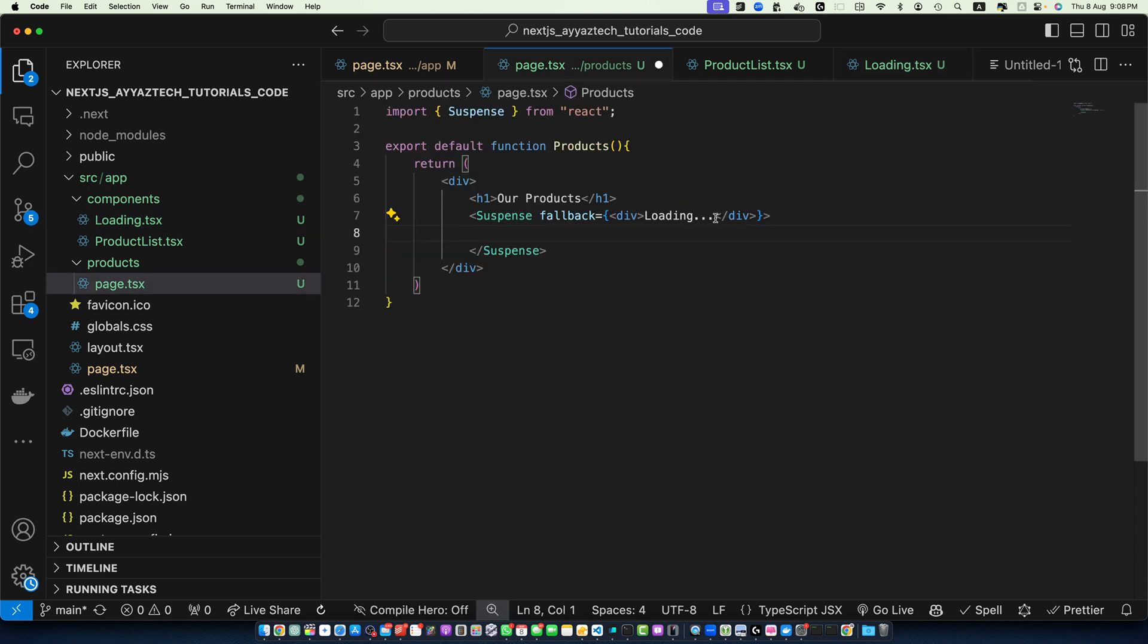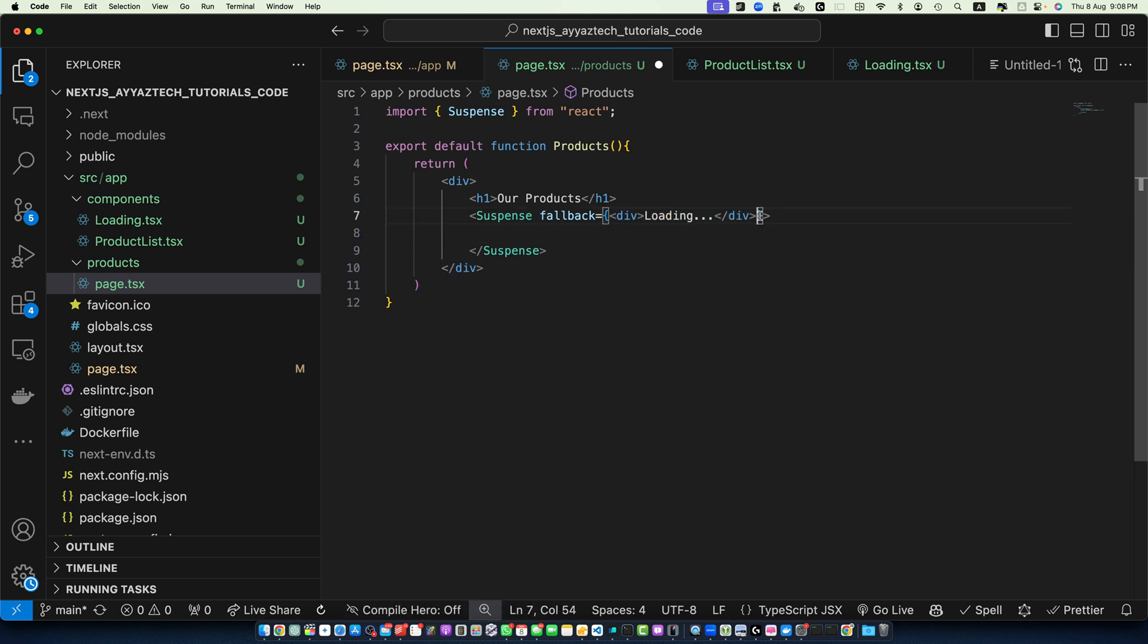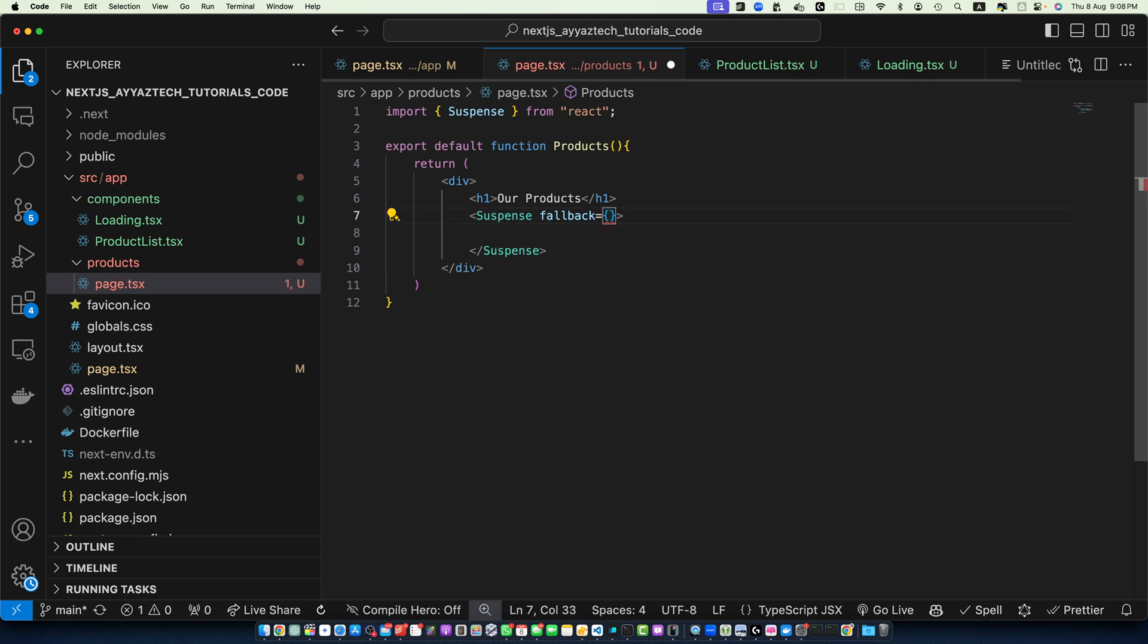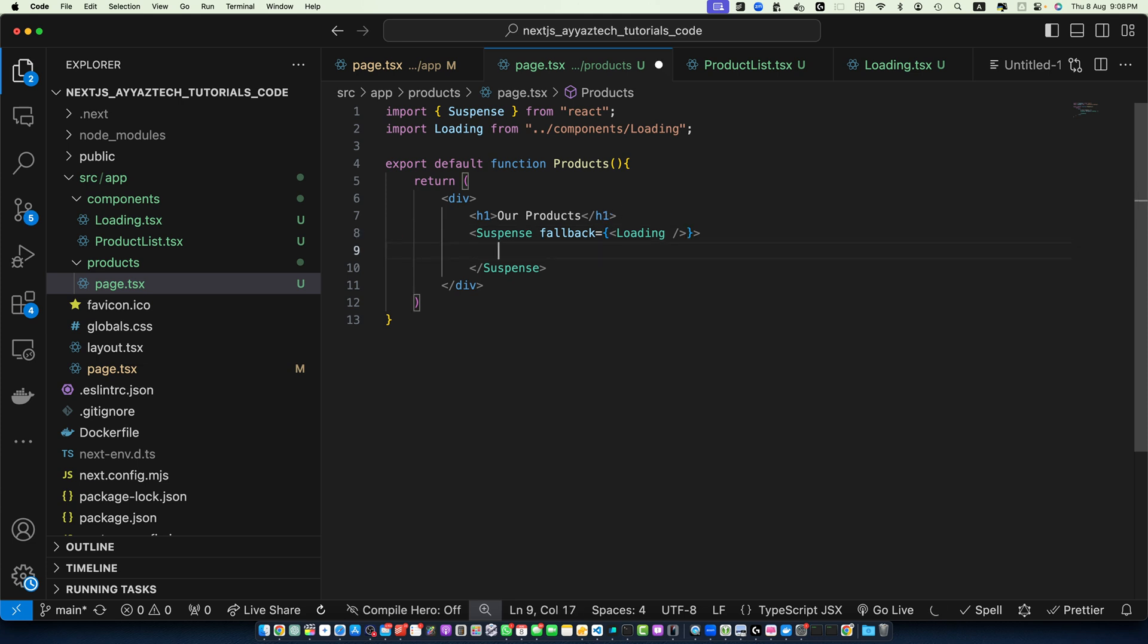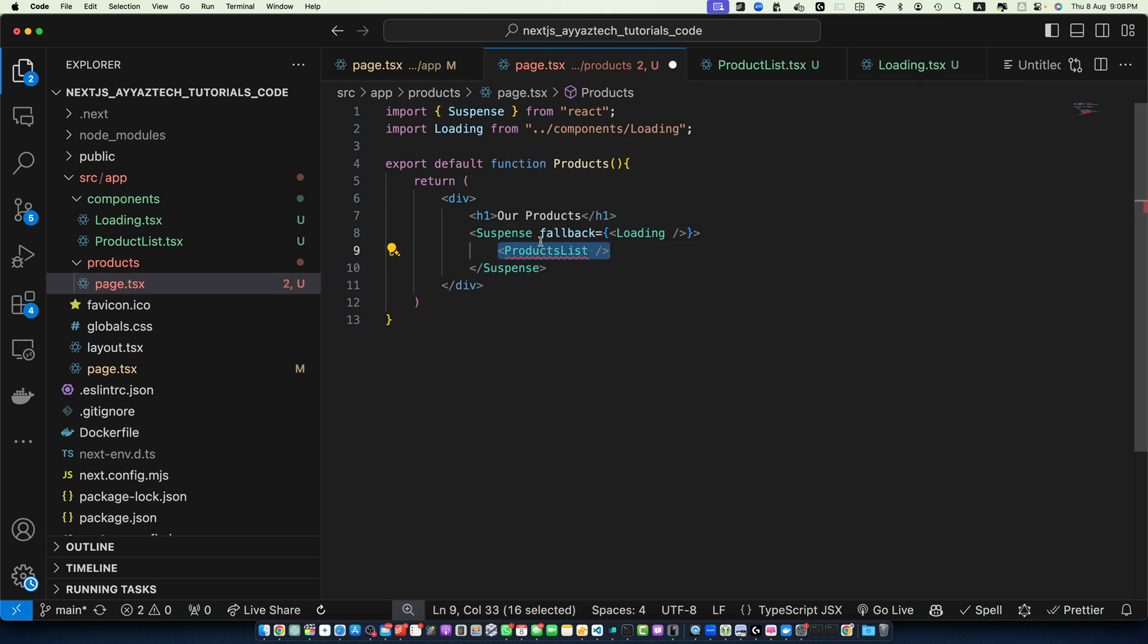Now let's import that Loading component. If you don't have the Loading component, you can directly add the content for the loading here like this. Otherwise, the better approach is to use the component directly here. Now within the Suspense component, pass the component that you want to display. We want to display the ProductList. Here you can use any other content as well.